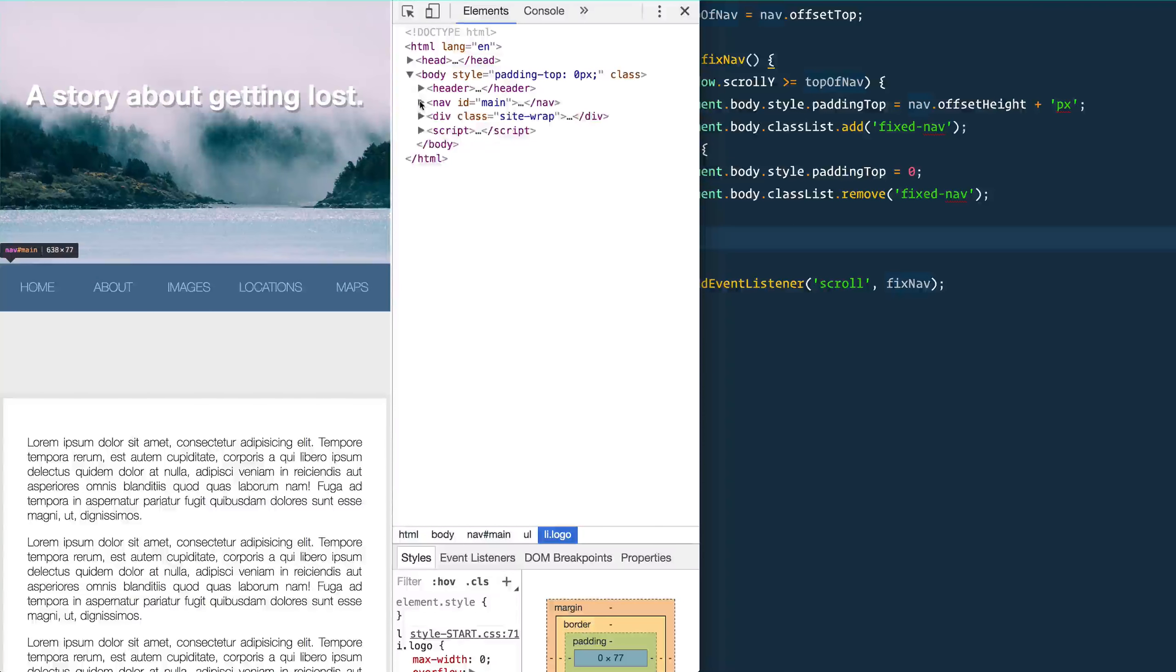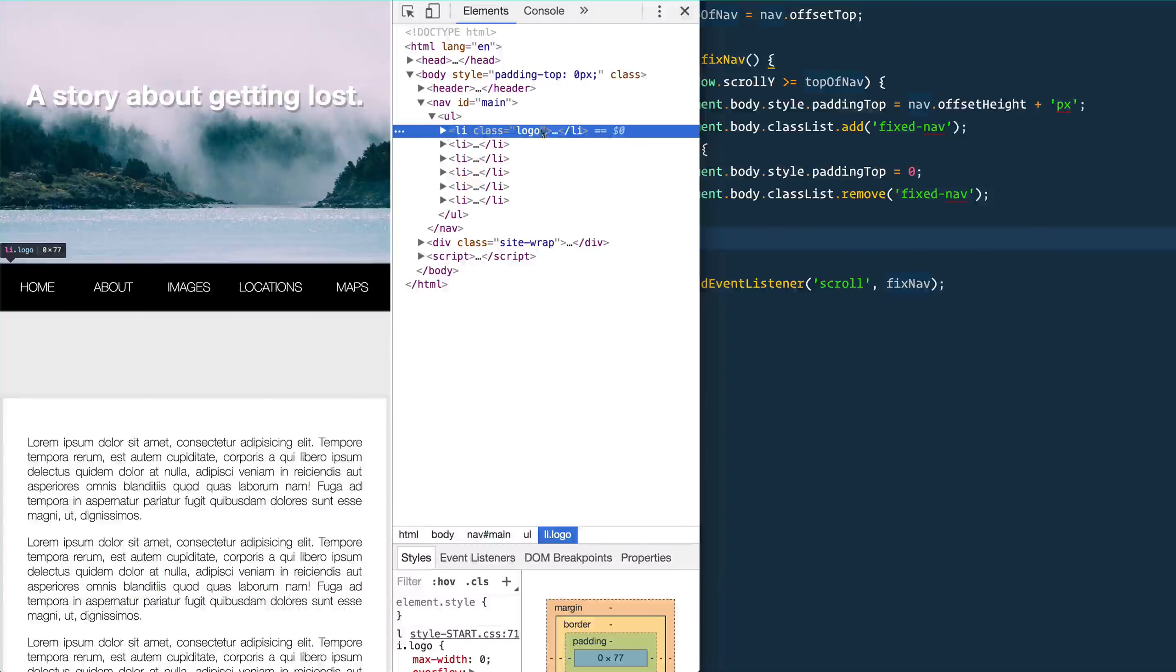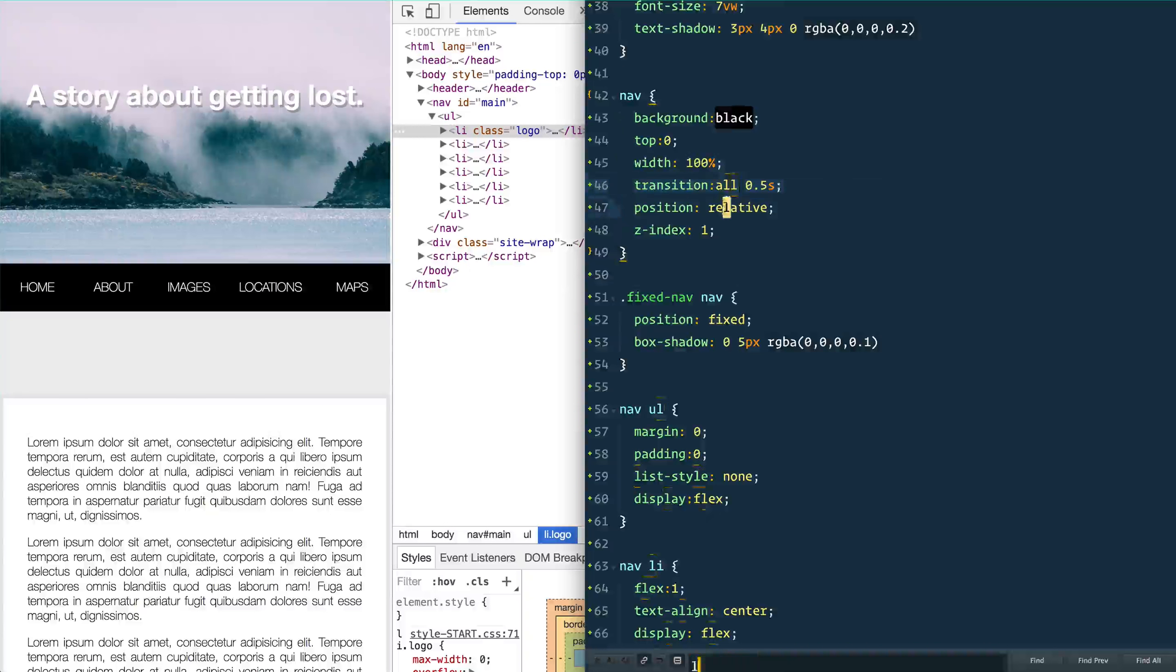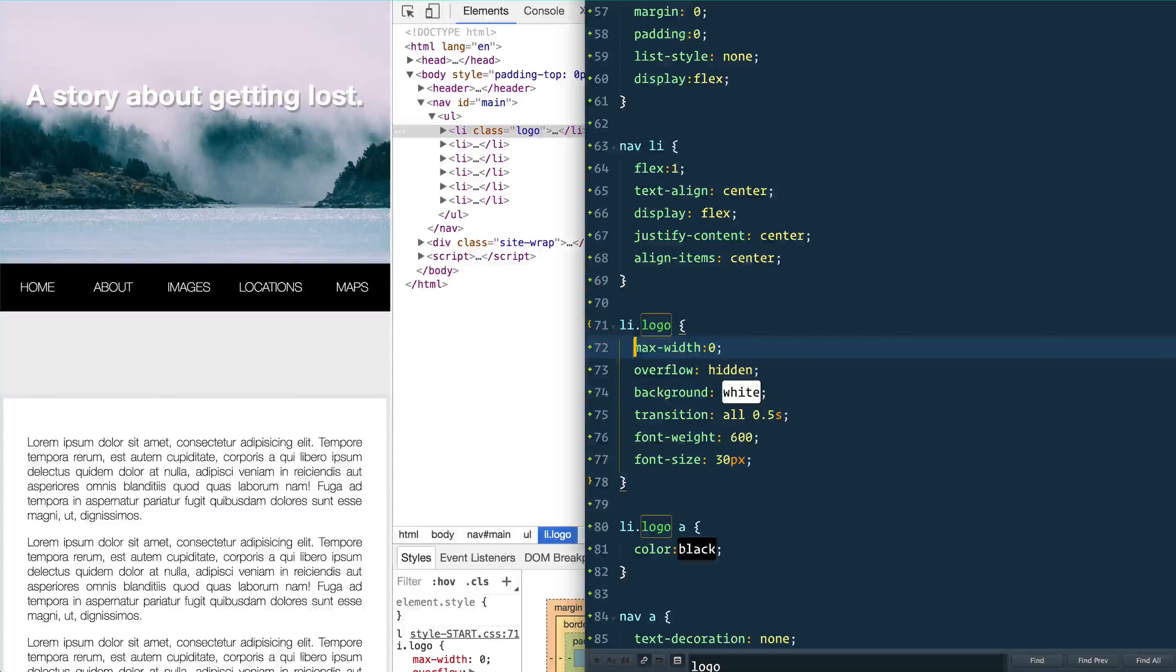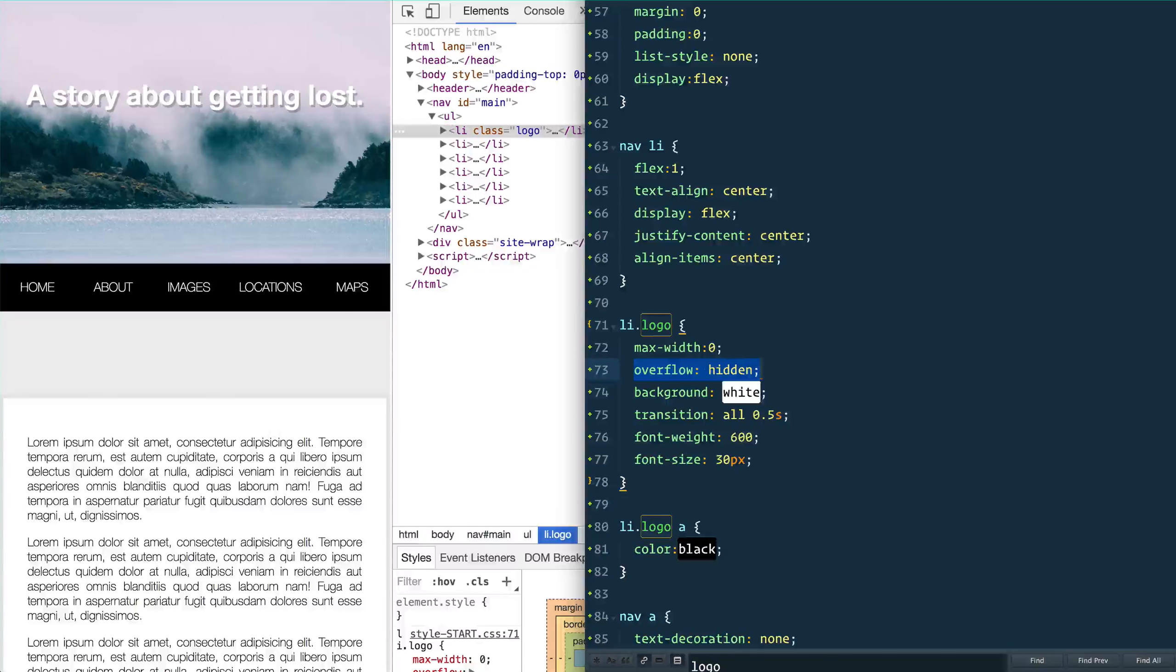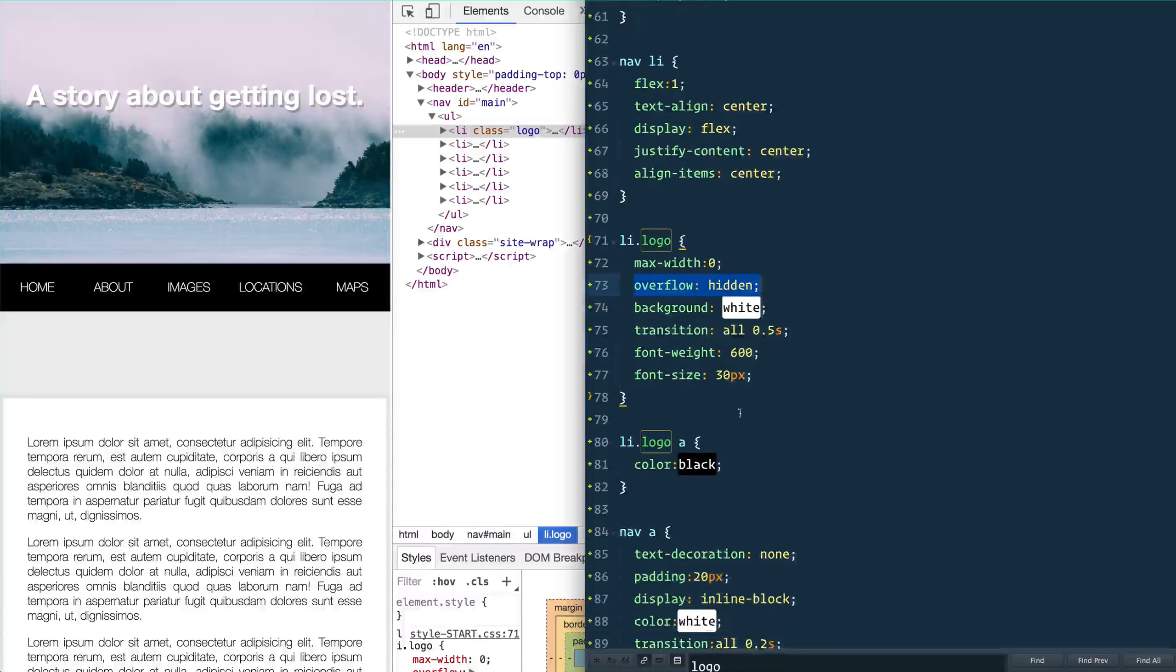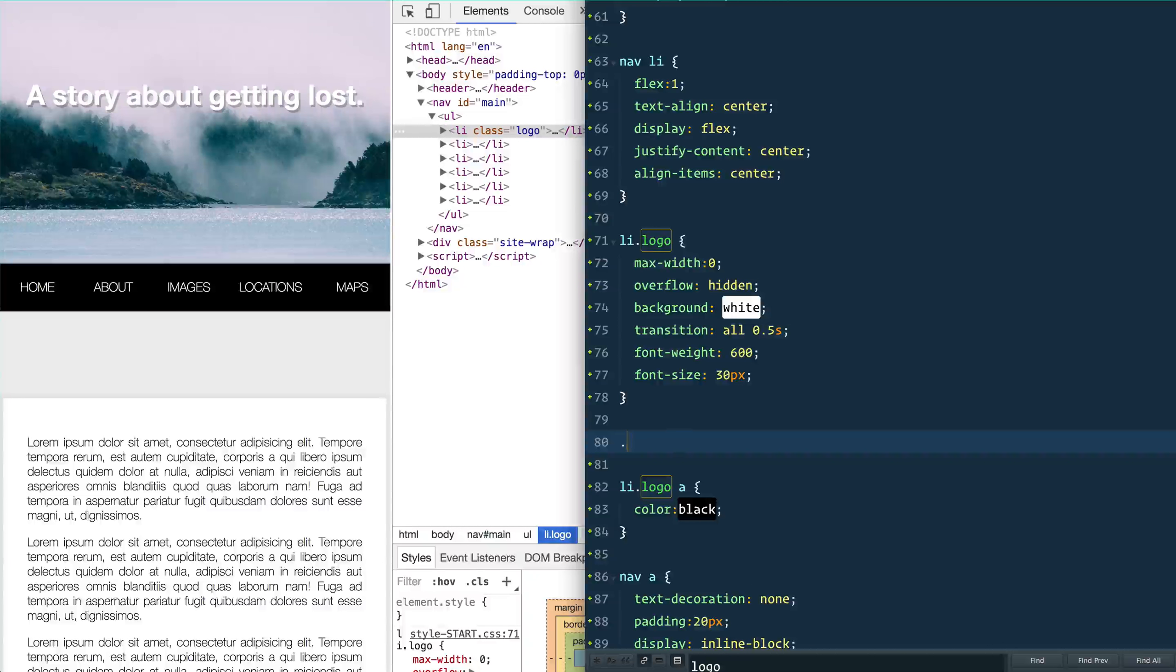There's a couple other things that we can do. If you open up your nav you're going to see that we have an li with a class of logo. And we look into our style sheet here, you see that I give it a max width of zero and give it an overflow of hidden. So it's there, it's just not being shown at all because it has a width of zero. Then what we're going to do is we're going to say when the body has a class of fixed-nav, the li with the class of logo is going to have a max width of something bigger than it will ever be, like 500px.